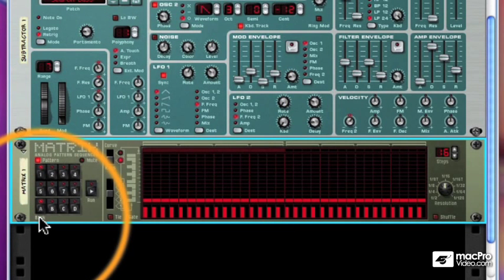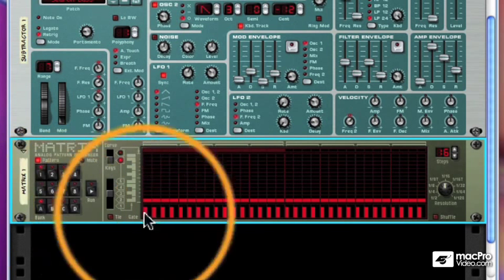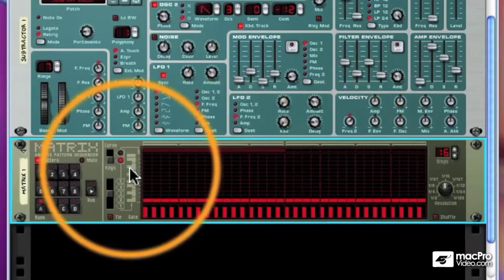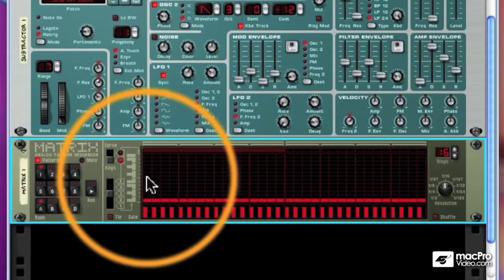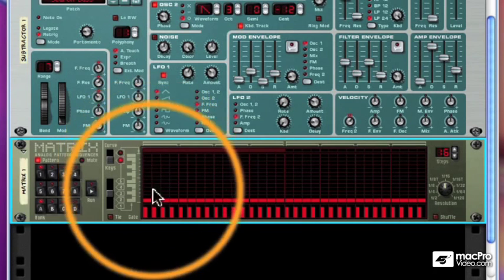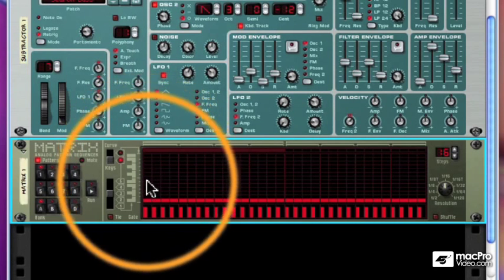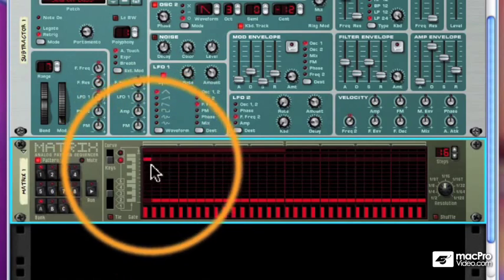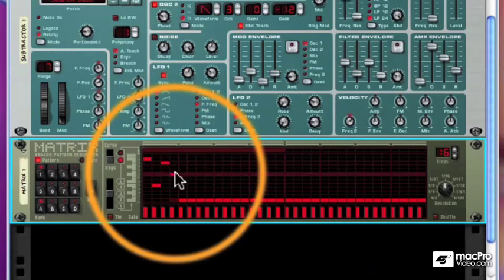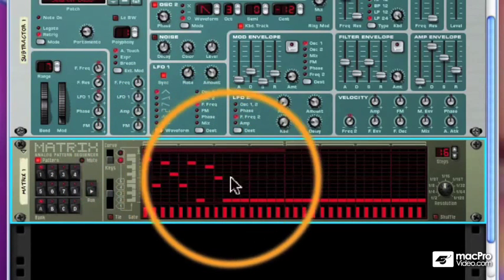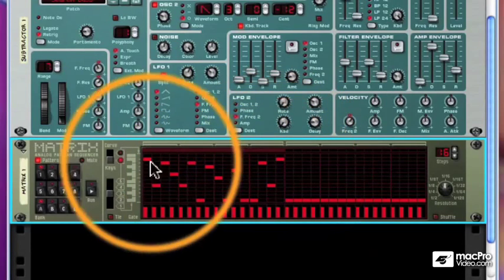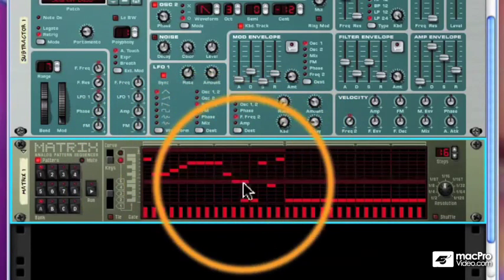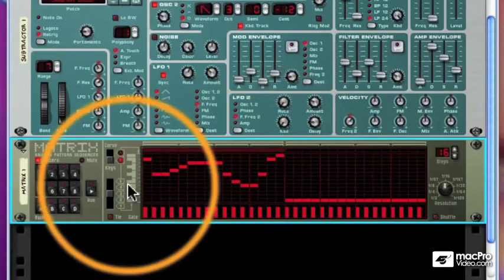Now the Matrix sends three types of information: NoteCV, GateCV, and CurveCV. NoteCV is usually used for pitch information. We just draw in pitches just by clicking on a block. And again, it won't do anything until we hook it to an instrument or some device. And of course, I can drag across, and so forth.